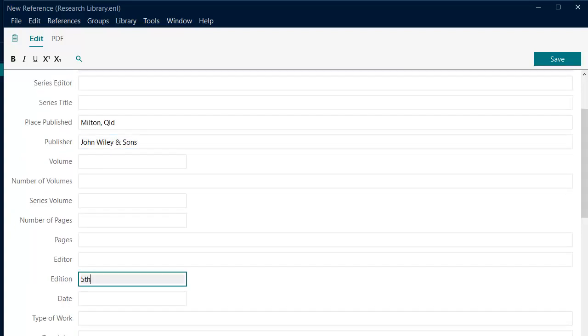For editions other than the first, enter the edition number in the edition field.